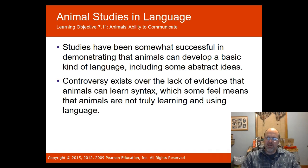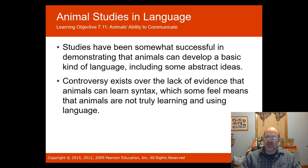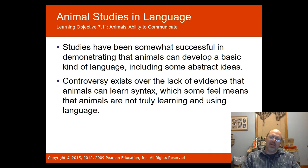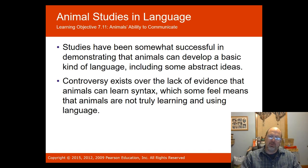In 1977, five years into the experiment, it ended when Nim attacked his caretaker. They had named the chimpanzee Nim Chimpsky — a poke at Noam Chomsky, the linguist who argued that much of language is innate. The researchers wanted to prove him wrong by showing they could teach a chimpanzee to speak.